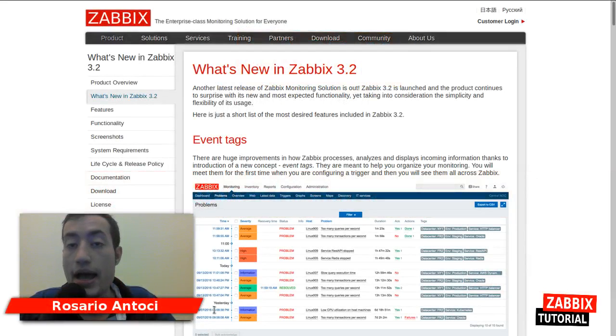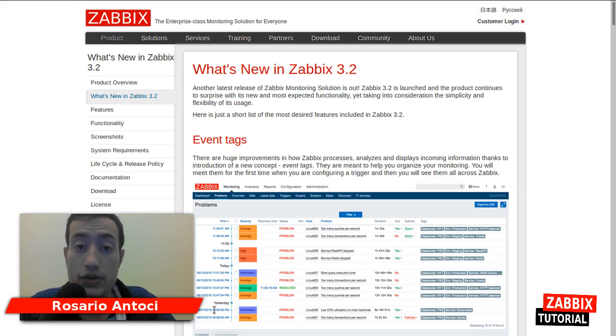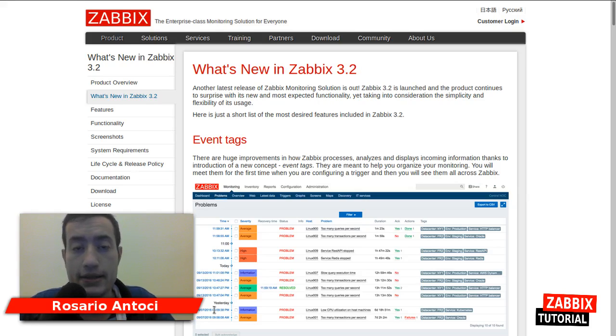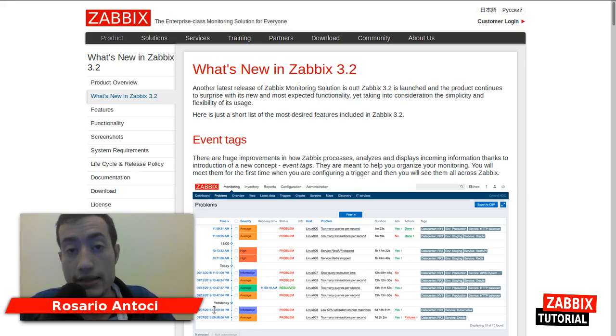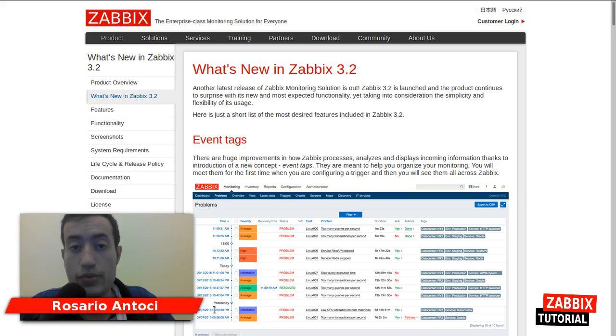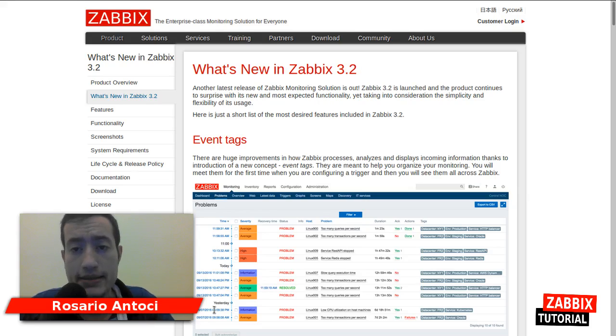I am Rosario Antoci, I am a Zabbix certified specialist and professional and in this video I will show you how to deploy the Zabbix server instance, setting up the database and install the web front-end.